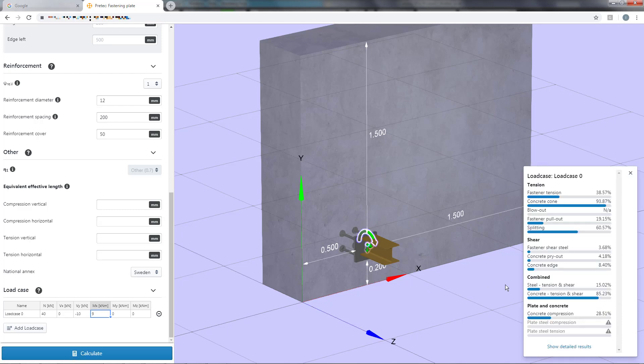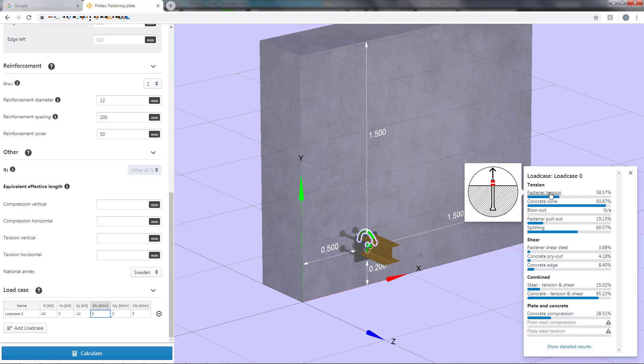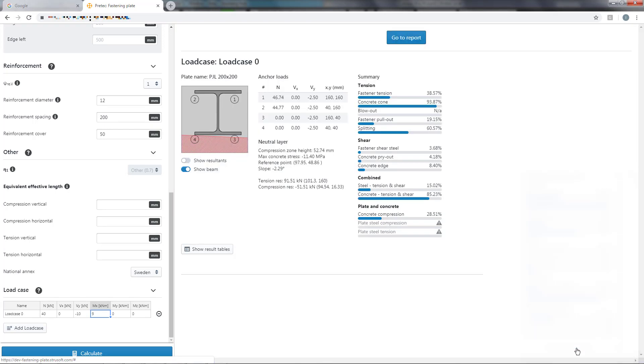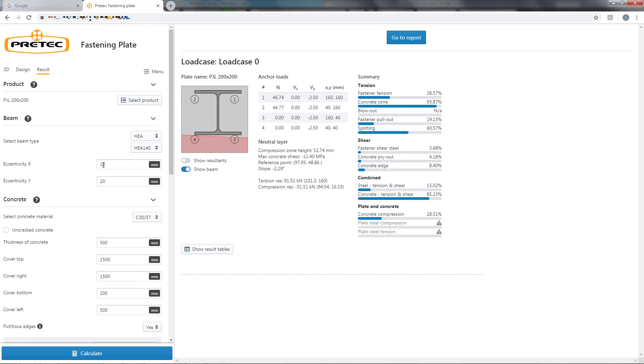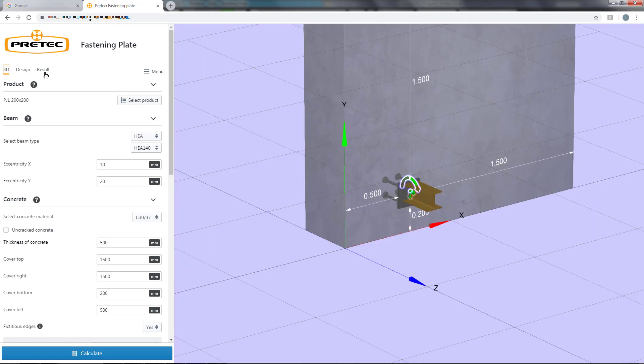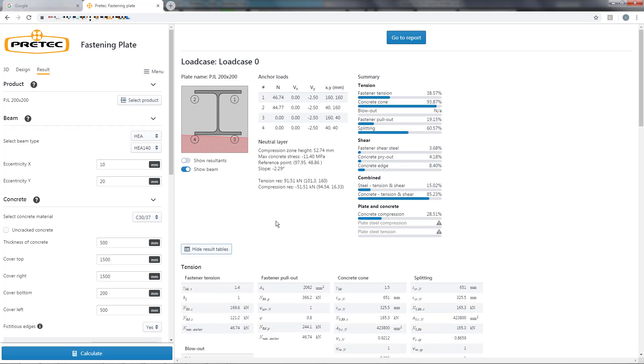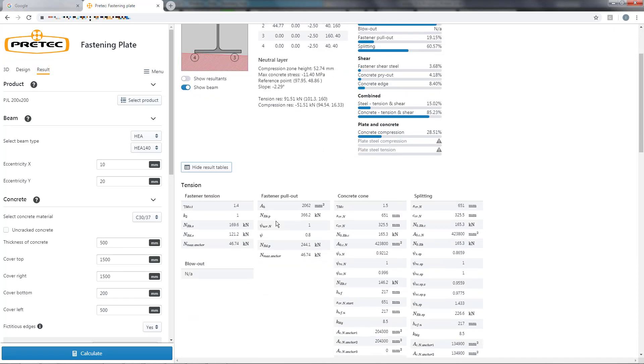Here we can see a summary of the results and a simple visualization of the different failure modes. If we want further information we can go into the detailed results by clicking here. We can also reach this window by selecting results in the main menu. In this view we can see the stress distribution and anchor forces as well as a more detailed view of the values from the Eurocode check.